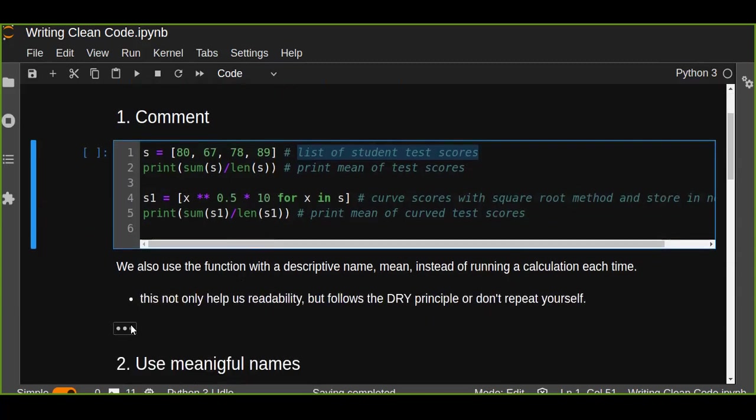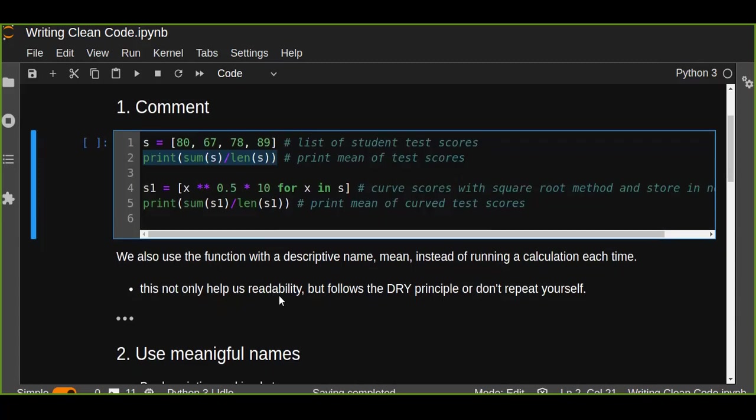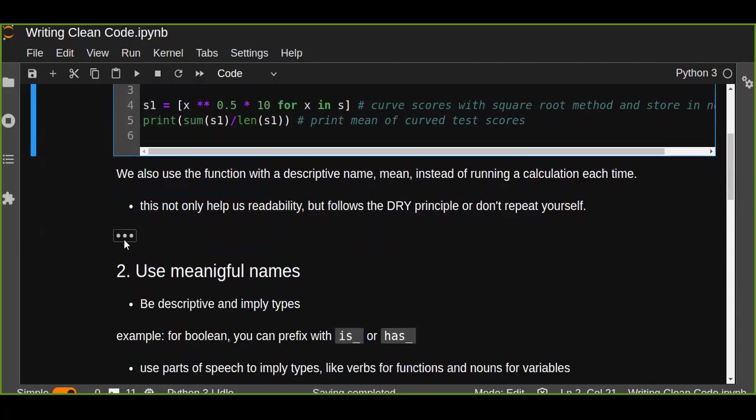For example, we also use the function with a descriptive name, mean, instead of running a calculation each time. This not only helps us with readability but follows the Don't Repeat Yourself principle. This is a very important principle you should follow when you are writing your code. The Don't Repeat Yourself principle is very useful as a data scientist, data engineer, or full stack engineer.